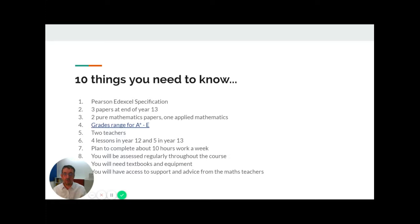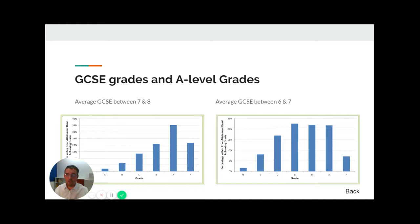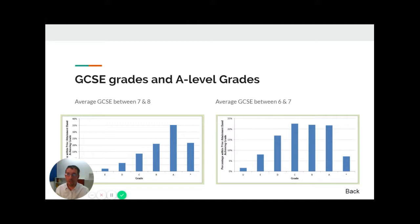Let's talk about the grades. The two charts show the distribution of grades at A-Level for the whole country, dependent on average GCSE grades. Even if you had grades between seven and eight, only about just over 20% of students go on to get an A-star, and some of those students even end up with a D or an E.